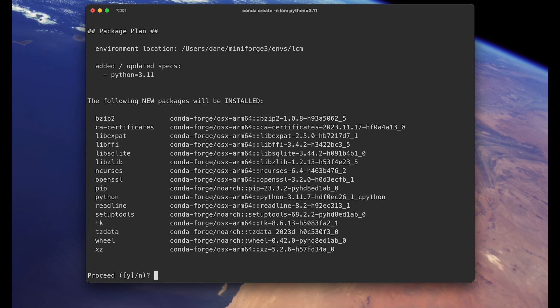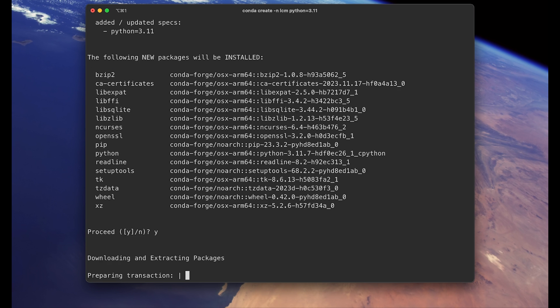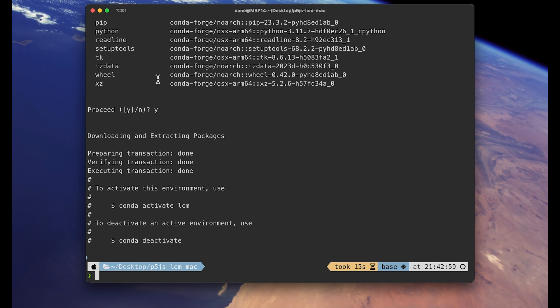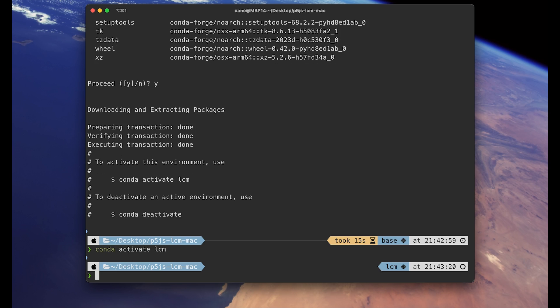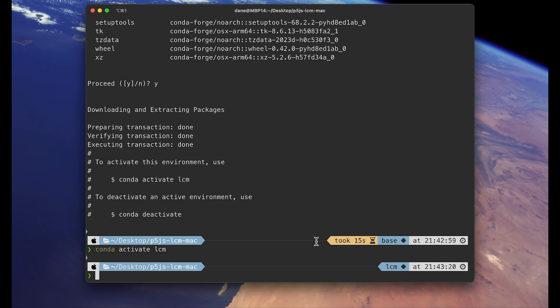And you can just hit yes. Why? Once it's done, you can follow this command. Activate this environment by running conda activate and the name of your environment. And after you activate the environment, you will see somewhere in your terminal prompt that name has changed from base to the name of your environment, which in my case is LCM. And you're ready to move on to the next step, which is to install dependencies for our backend server.